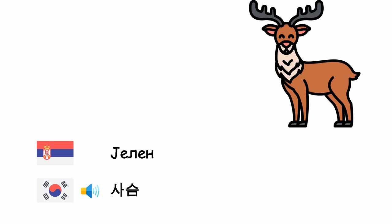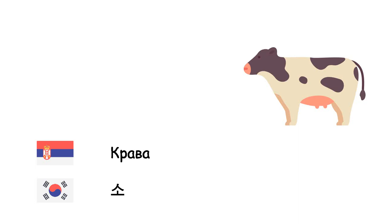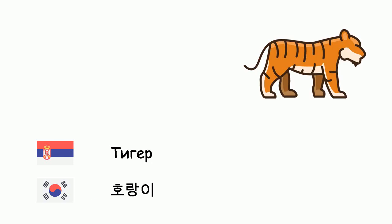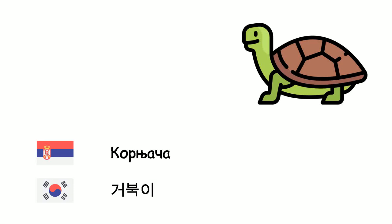Krava - Too. Kengur - Kengoru. Tiger - Korangii. Kornjača - Hobugi.